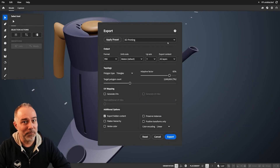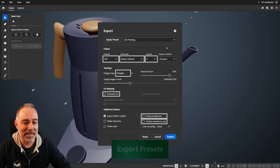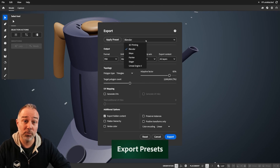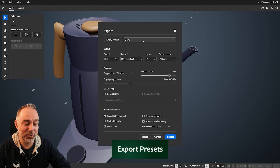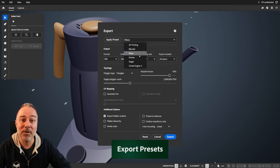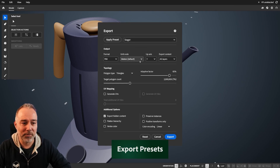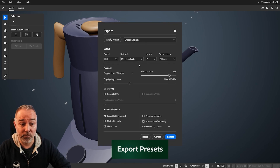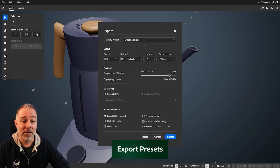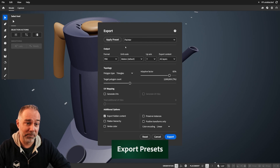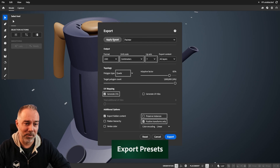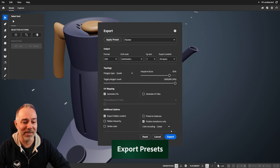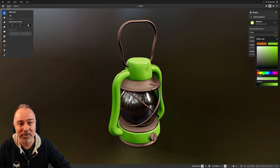We also have new presets in the export tools, which let you choose the settings depending on where you want to use your model. We have Painter, of course, Stager, but also Blender, Maya, and Unreal Engine 5. This is great — it will save you time and remove any doubt when exporting.